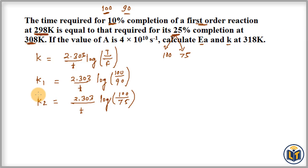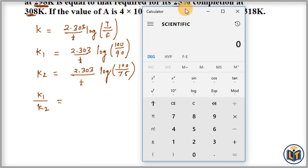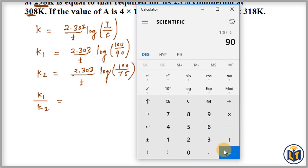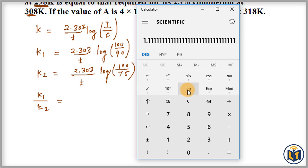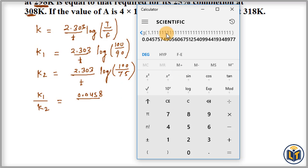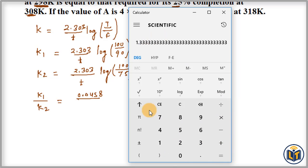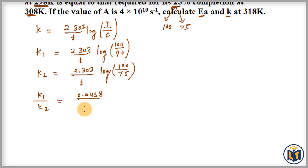Dividing the two expressions, K1/K2 = log(100/90) / log(100/75). Computing: 100/90 = 1.111, and log(1.111) = 0.0458. For the denominator, 100/75 gives log value of 0.125.